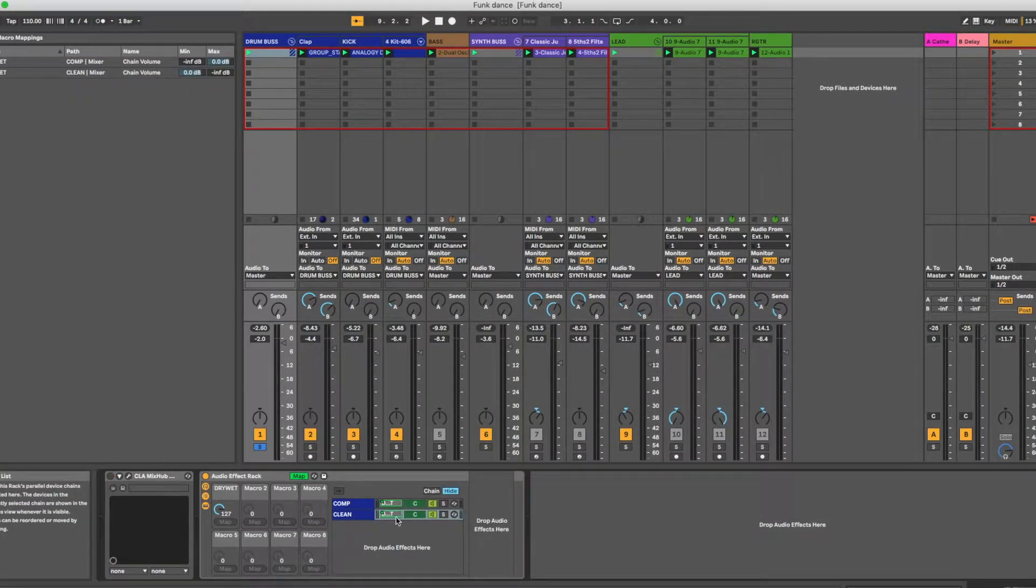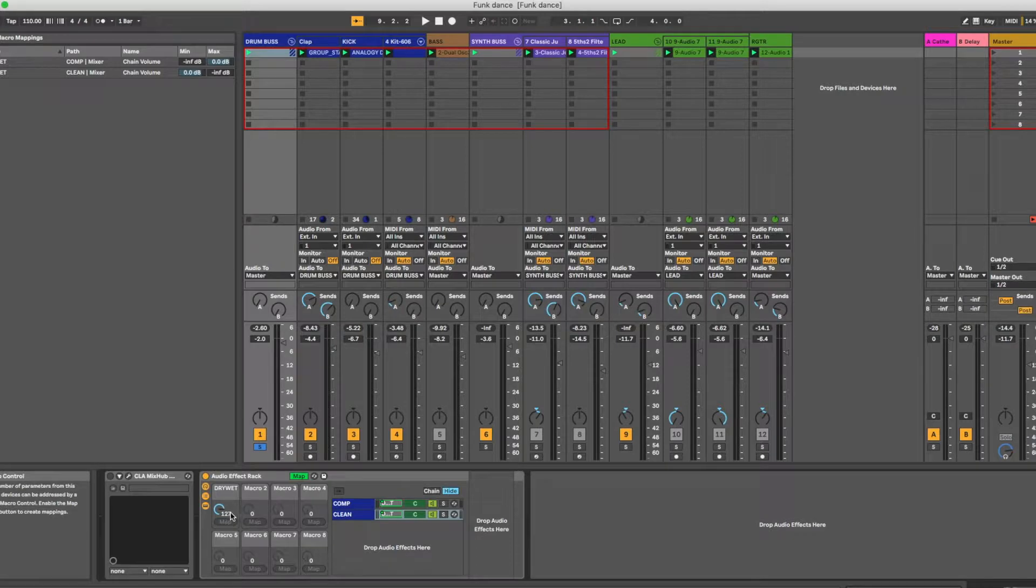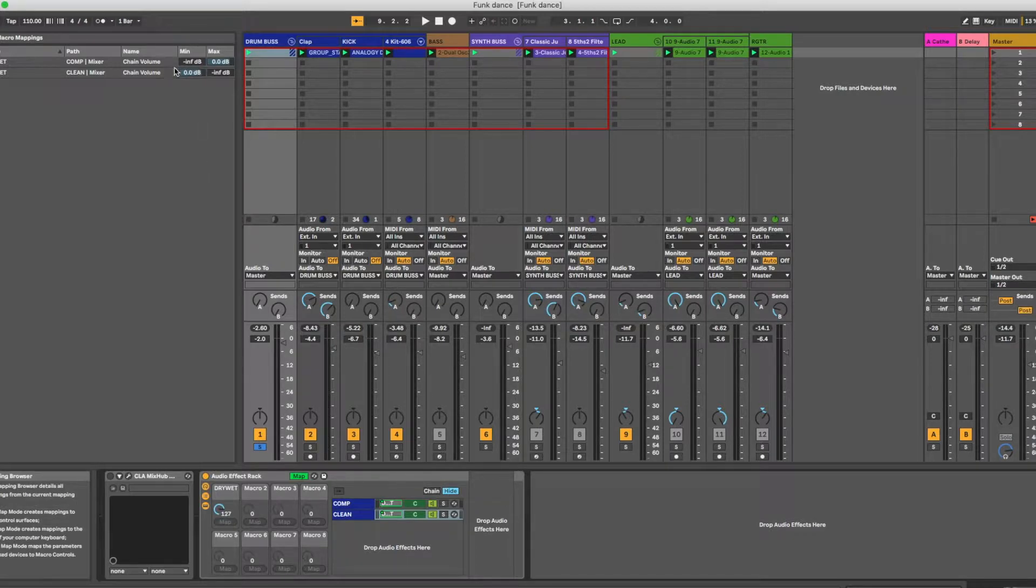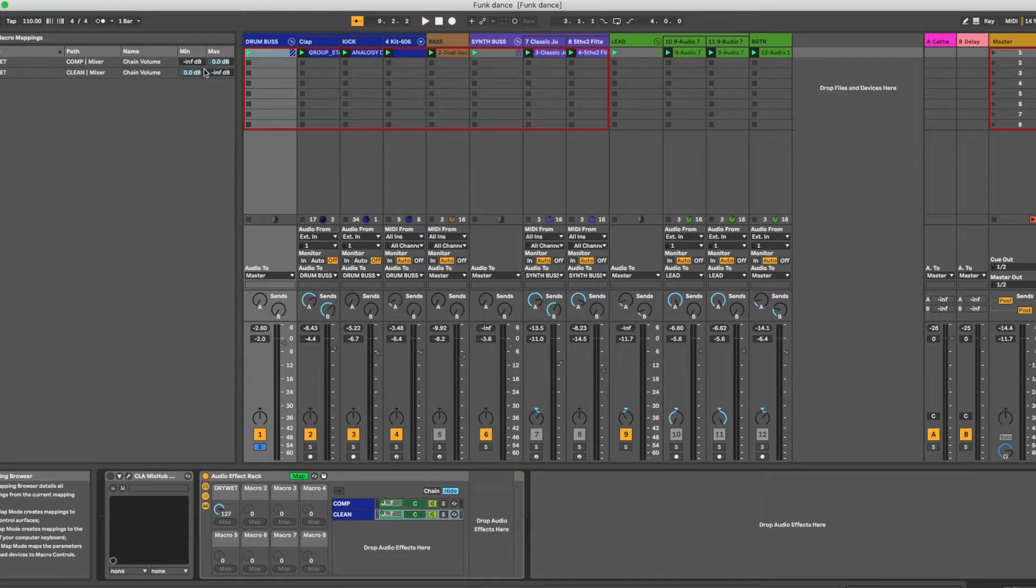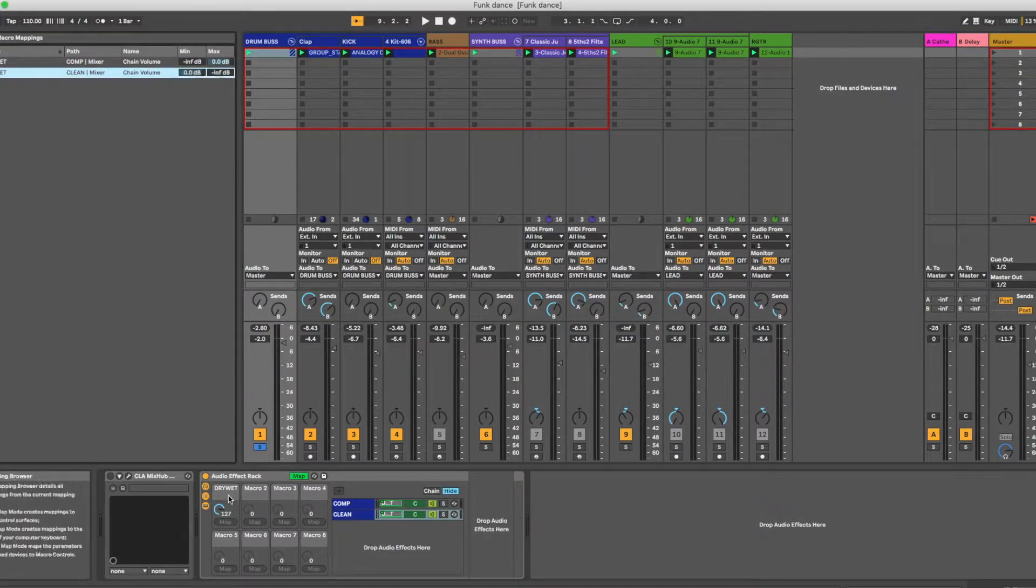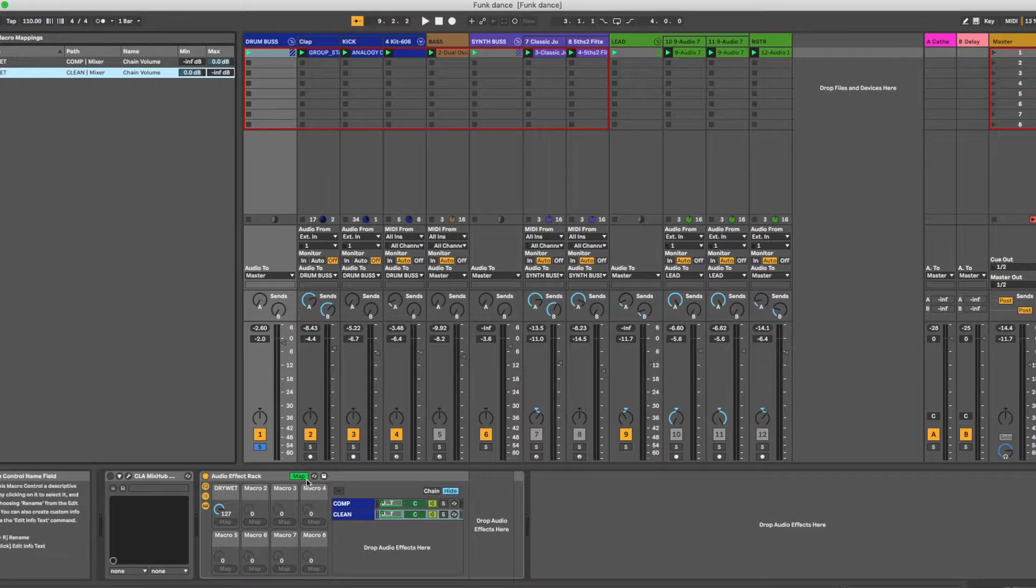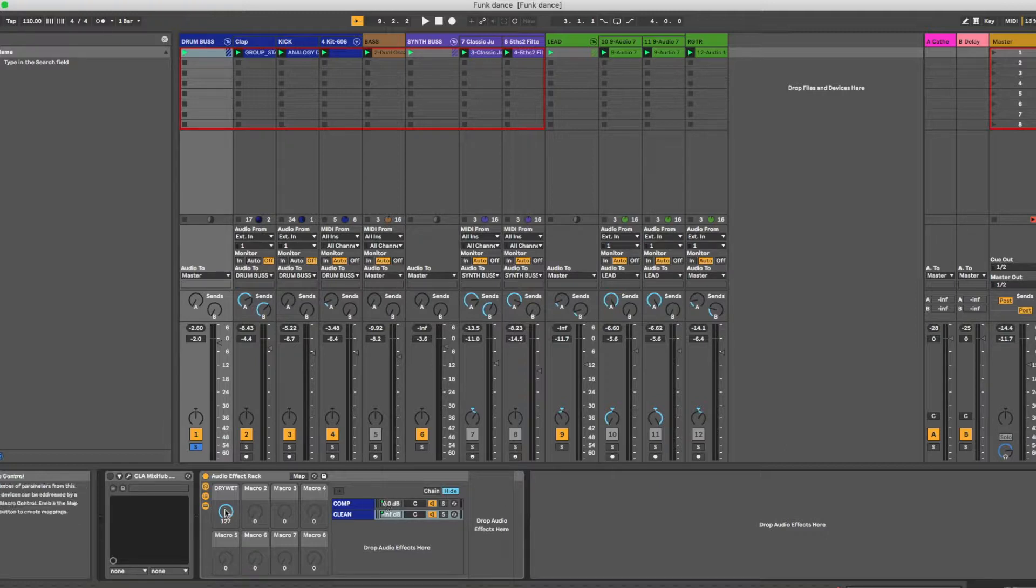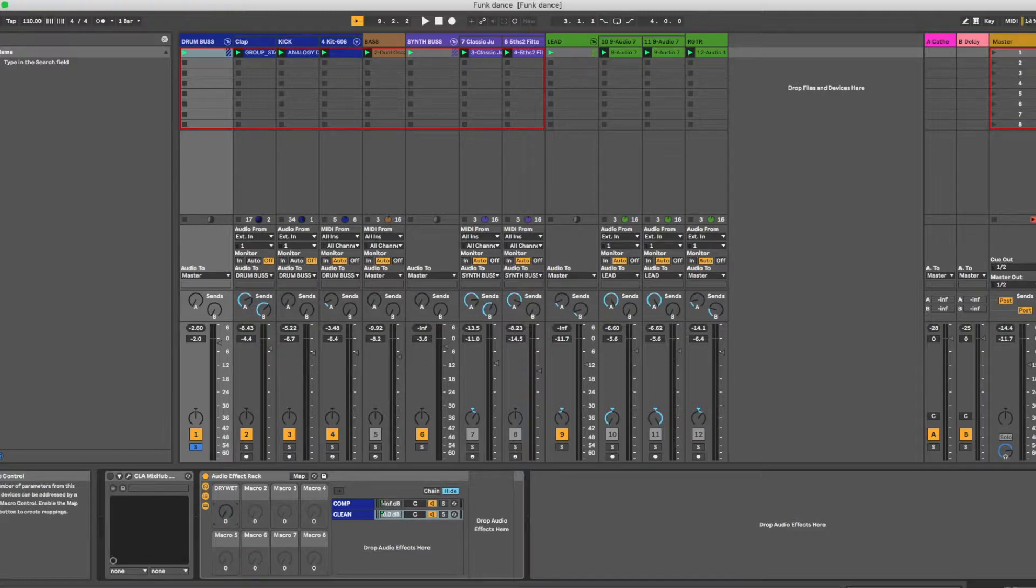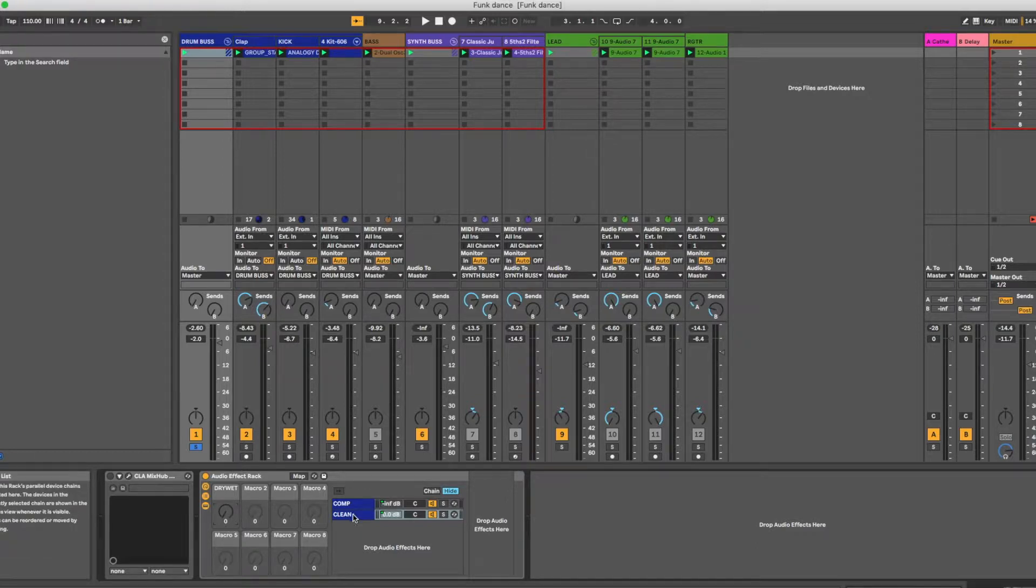But then what I'll do, I'll map these two volumes to this one macro knob, and then I will come up to the routing of the mapping, and I will invert the range here. So one will be going up when one is going down. So if you take a look at what happens here, when I change this, you can see this one is at negative infinity, or off, and this one's full on. But when I bring these down, they flip. So this allows me to take, for example, in the zero position, we are just listening to clean drums.